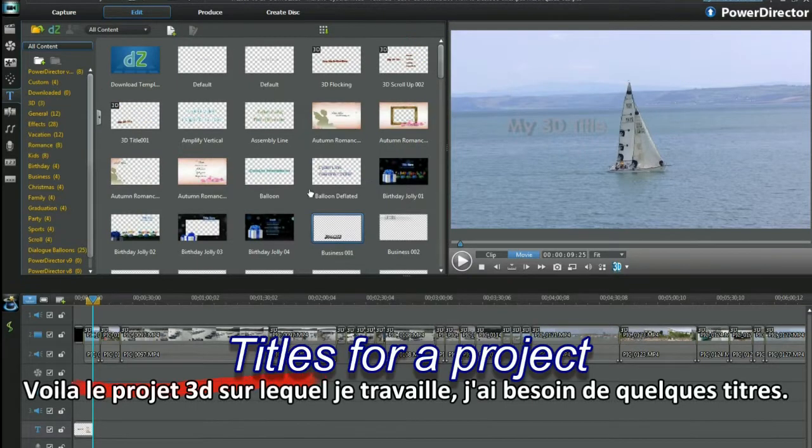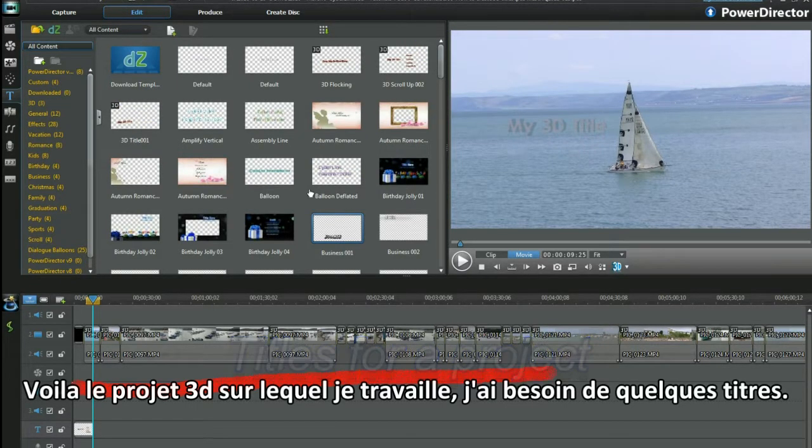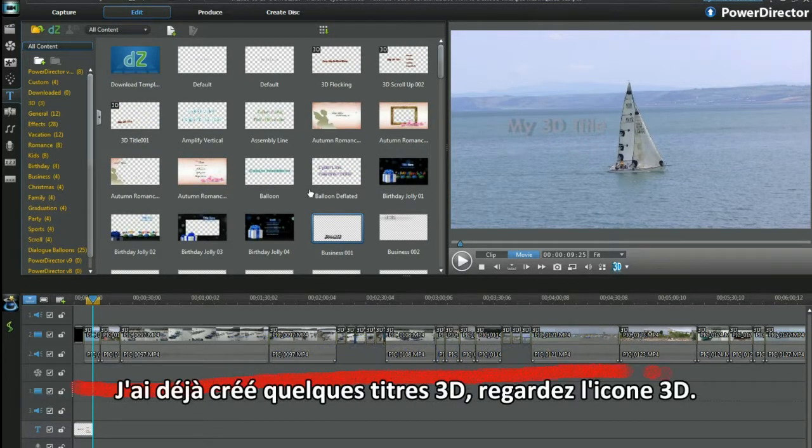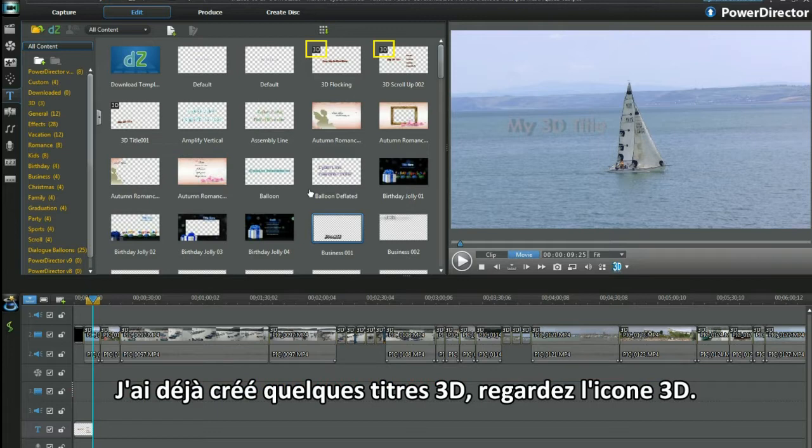Here is my work in progress 3D video project. I have already created a few 3D titles. See the 3D icon?